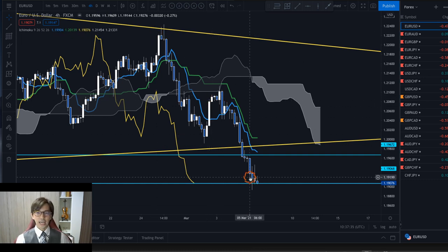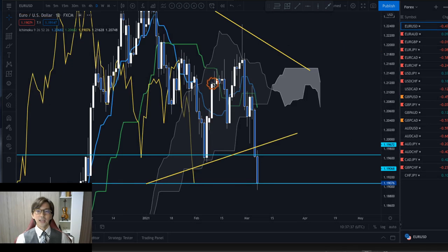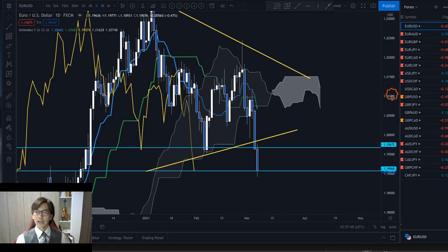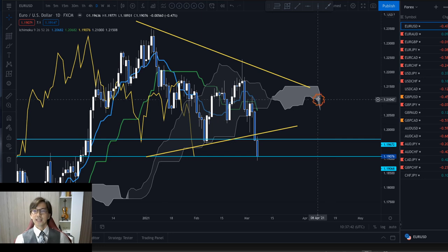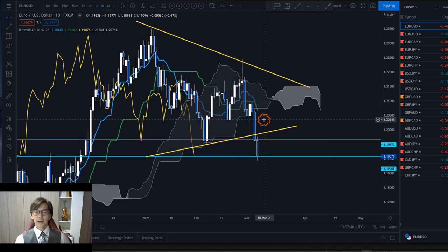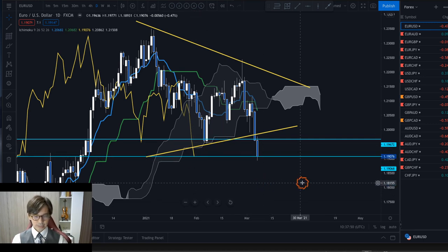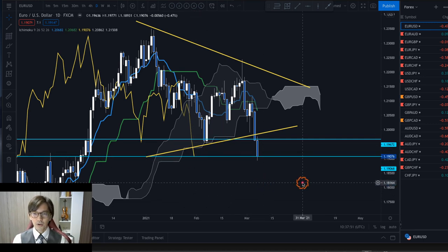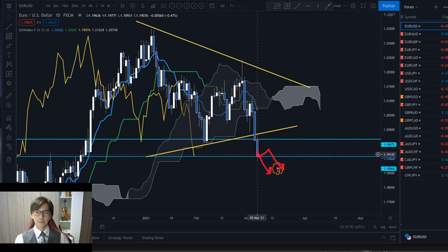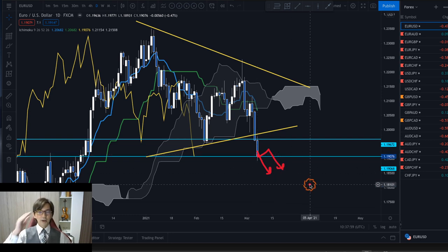I only take trades when it's trending — when it's ranging I never trade. Right now this is a beautiful downtrend on the H4 and daily chart. This is just the beginning of the downtrend: the Kumo is going down, Kijun Sen and Tenkan Sen are both going down, Chikou Span is below the candles and below the Kumo. I expect the market to continue going down, or even if it retraces it could still go down, resisted by Tenkan Sen on the 4-hour chart.